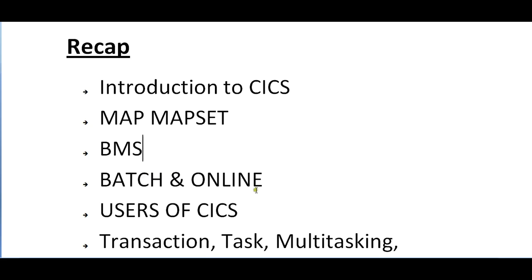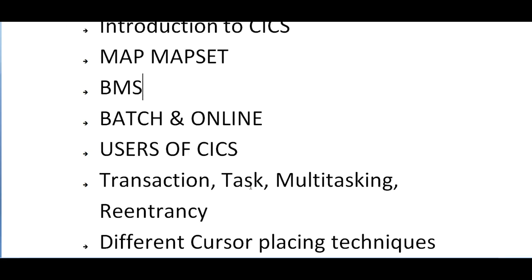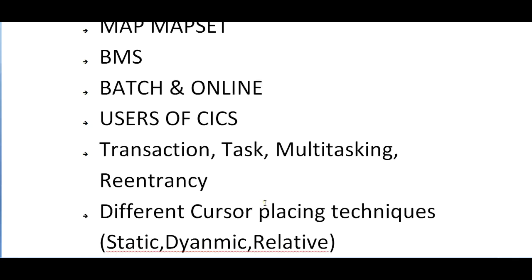We spoke about what is the difference between batch and online, who are the users of CICS, and the different important terminologies that we use in CICS. We spoke about what is a transaction, what is a task, what is multi-threading and multitasking, re-entrancy, course area, and various other fields.